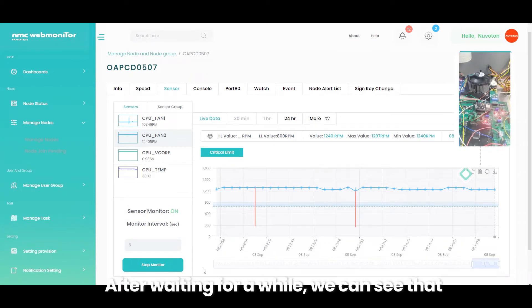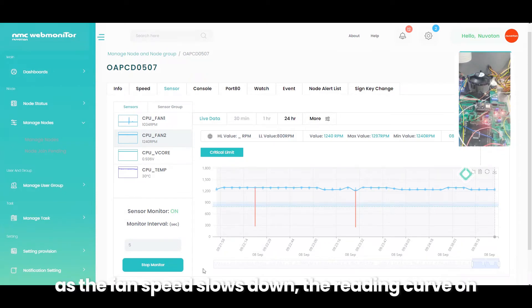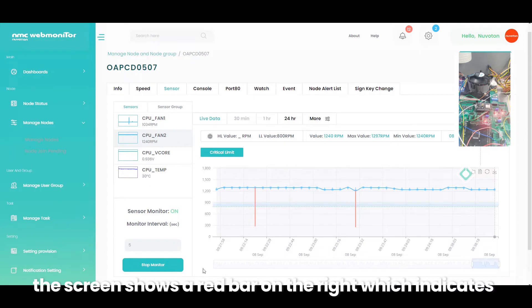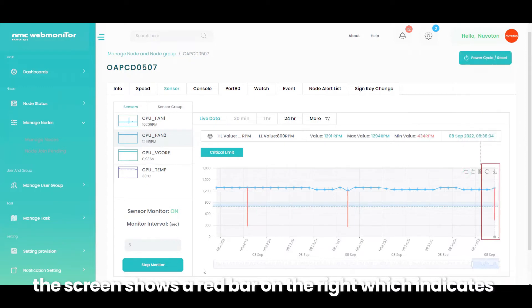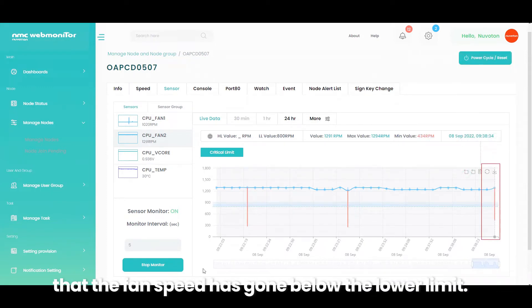After waiting for a while, we can see that as the fan speed slows down, the reading curve on the screen shows a red bar on the right which indicates that the fan speed has gone below the lower limit.